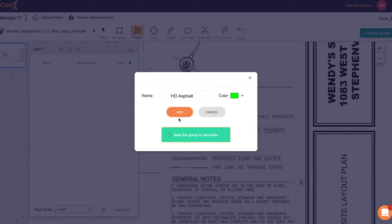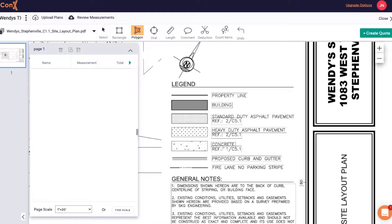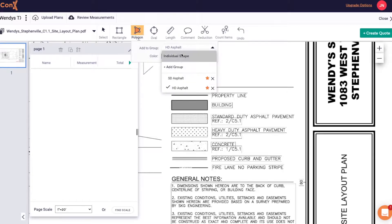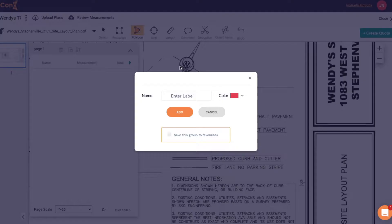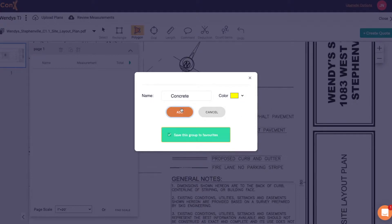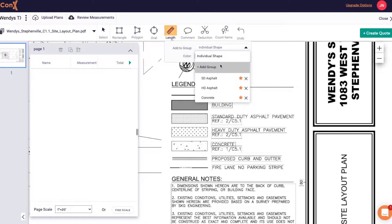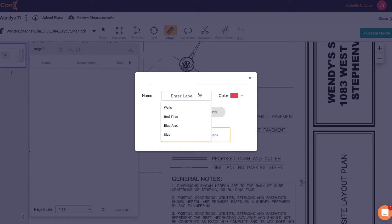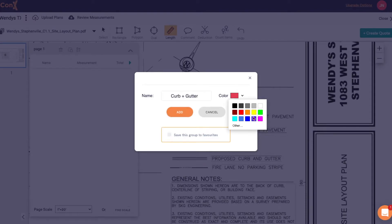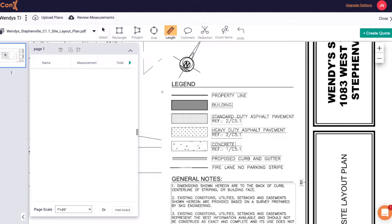By saving things to your favourites it will add them to your account and every time you upload a project they will be there ready to measure. The groups we're going to set up for this Wendy's project are your standard duty asphalt, heavy duty asphalt, concrete and your proposed gutter and curb.